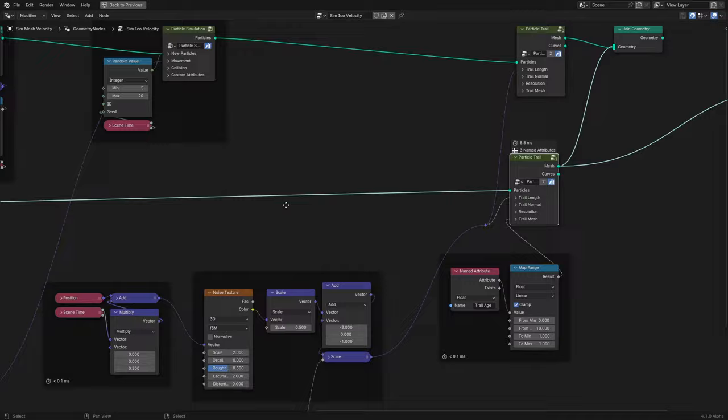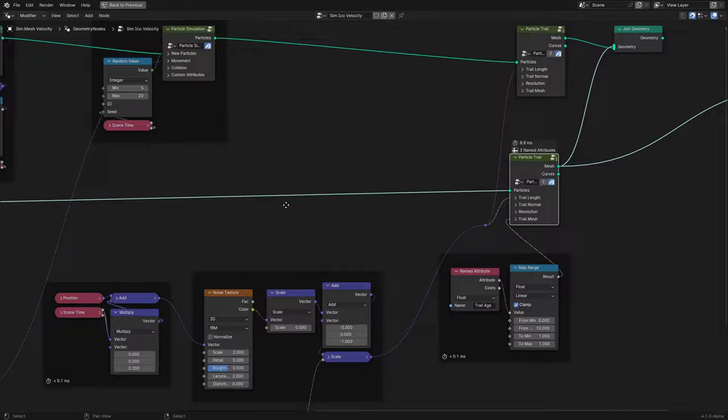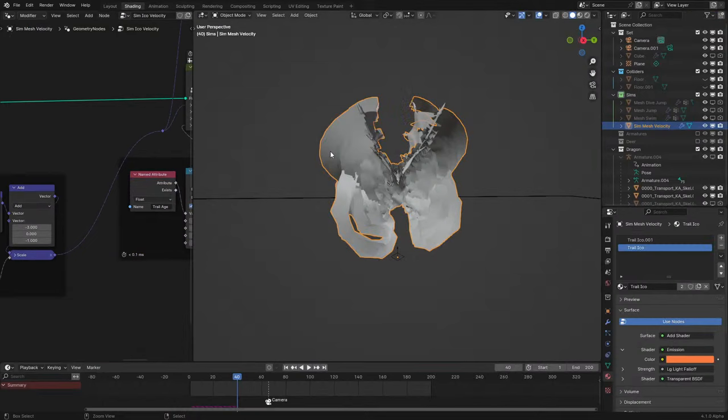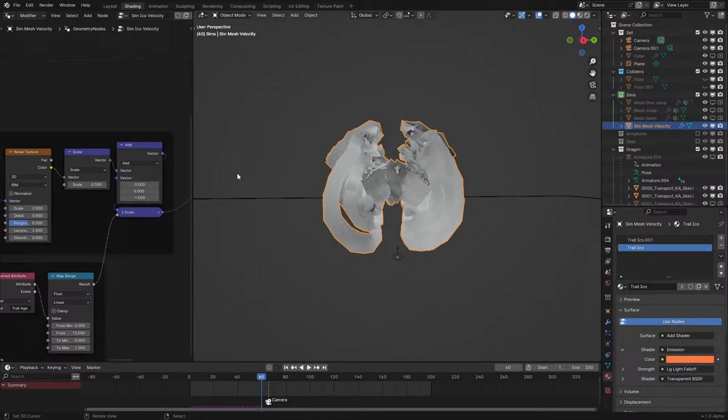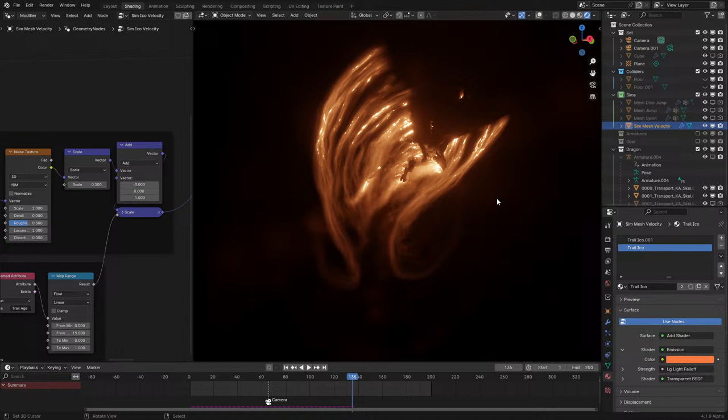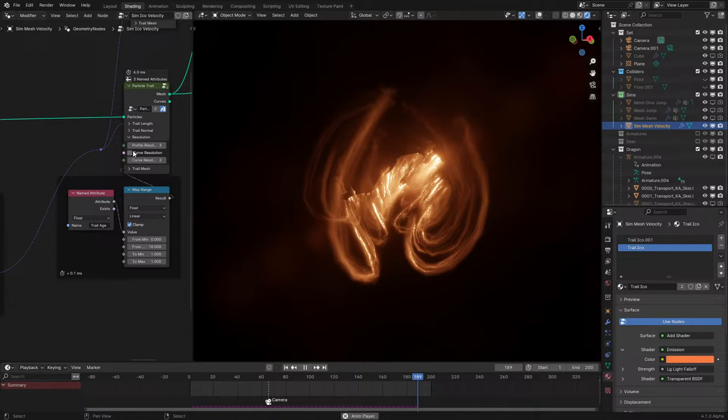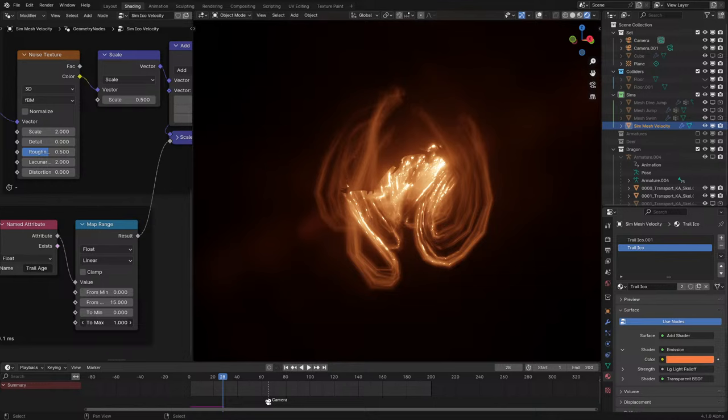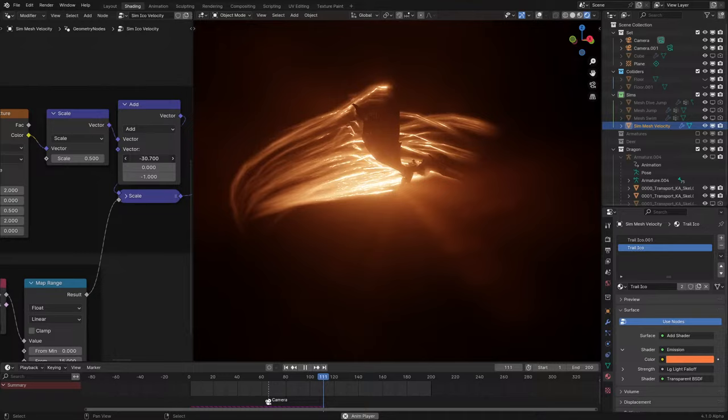It still needs an ID, which is why there's the Set ID node — I set a random value. The special sauce with this version is that I added an offset parameter to the trail, so all the kind of distortion happens after the wave. I also set the resolution down because it's just so slow. I set it up so that as the age goes on, the distortion increases, making it look like the dragon is moving fast even though it's stationary.